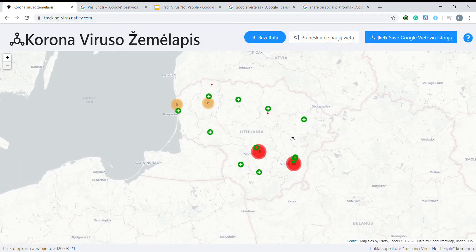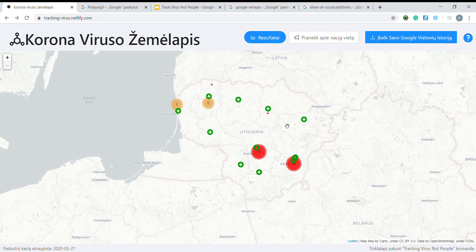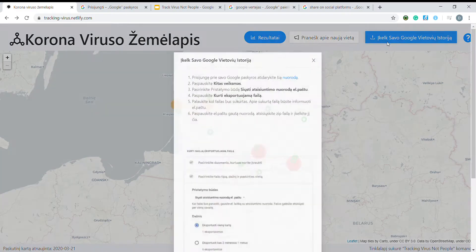However, as the number of corona infected people in Lithuania is constantly growing, it becomes nearly infeasible to track risky places for you personally.